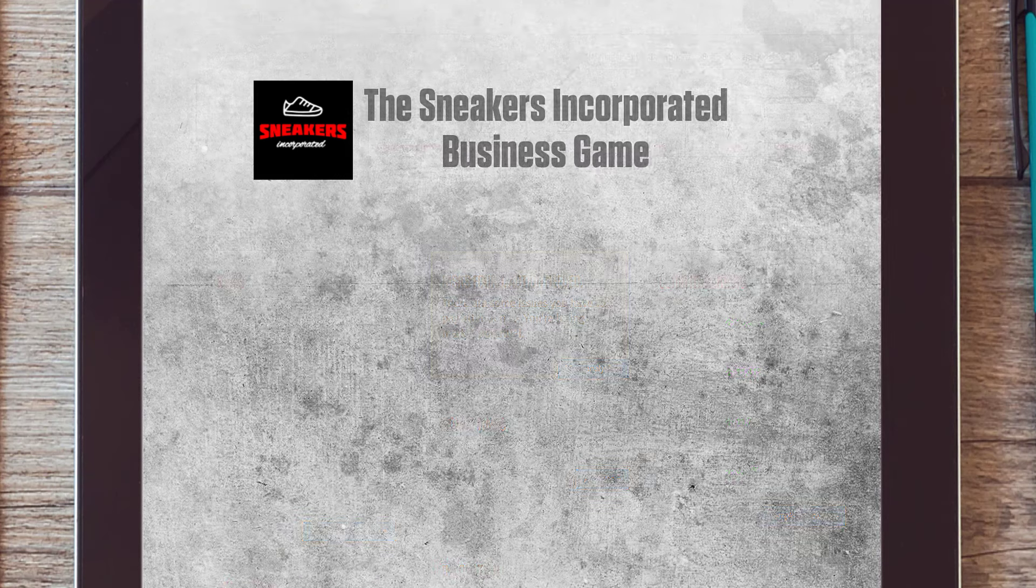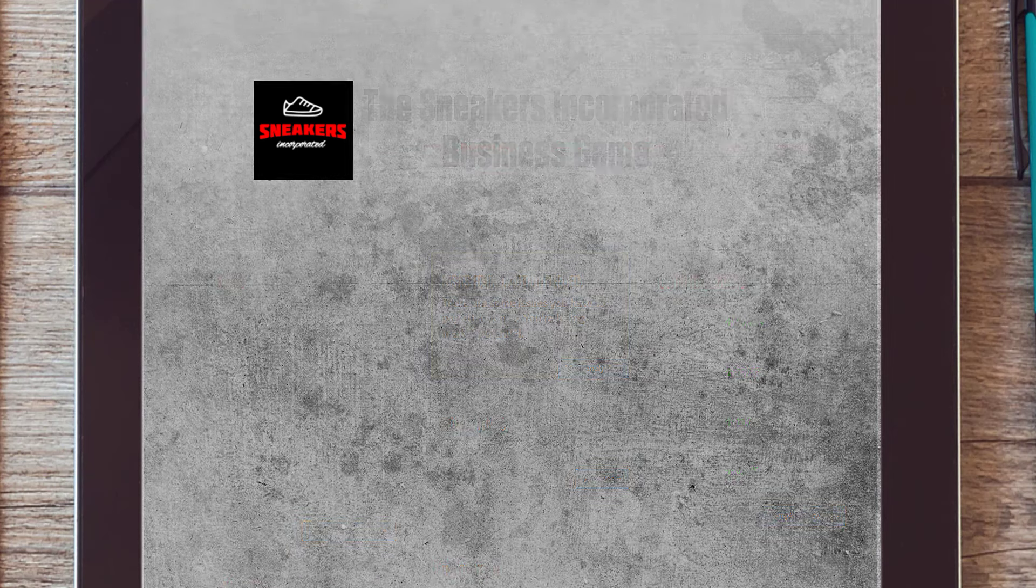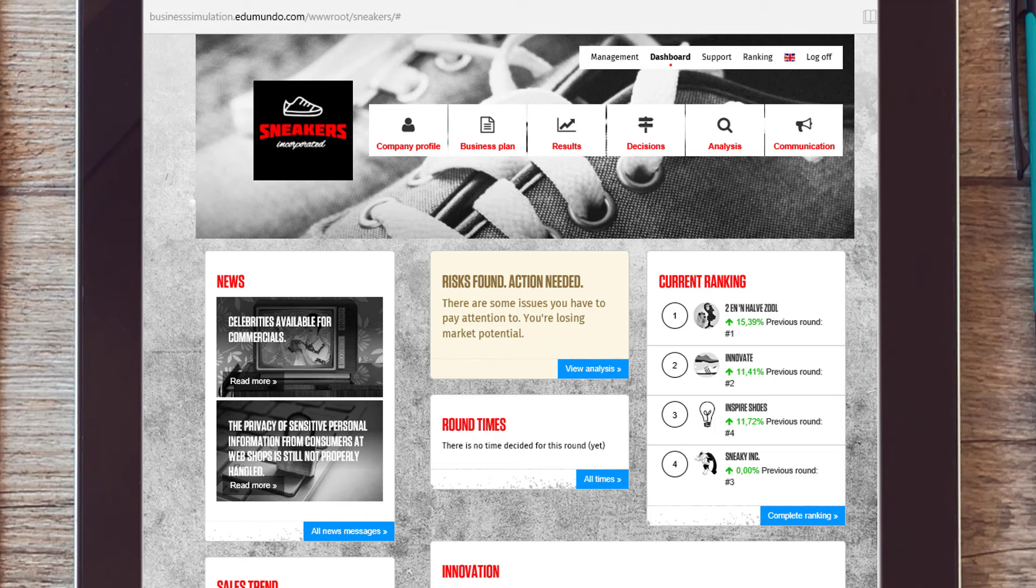Welcome to the introduction for the Sneakers Incorporated business game. In the business game, you will be the management team of a starting sneaker brand.